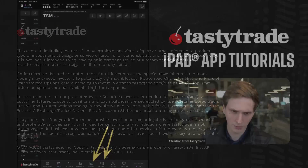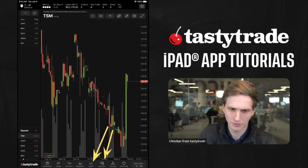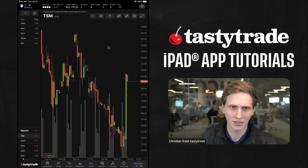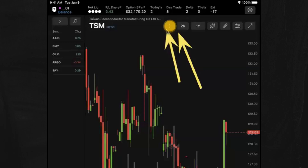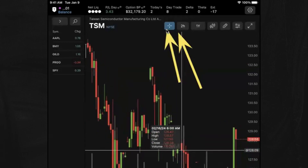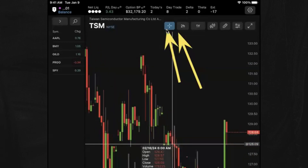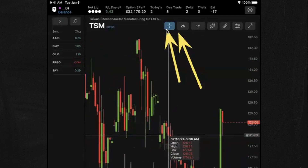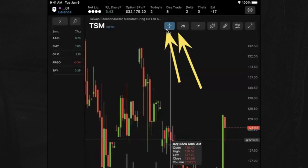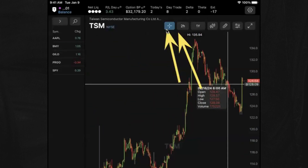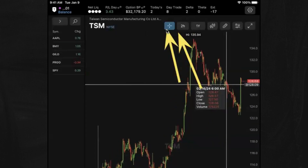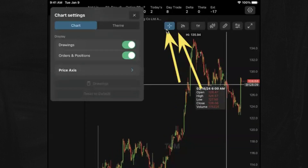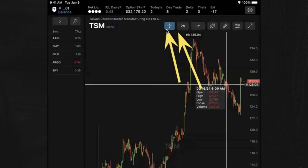We have our chart tab here at the bottom with a couple of different selections. There's a little cursor — as you're moving around or tapping on different candles, it'll update the cursor. My iPad's giving me a hard time here, but that's the cursor icon.